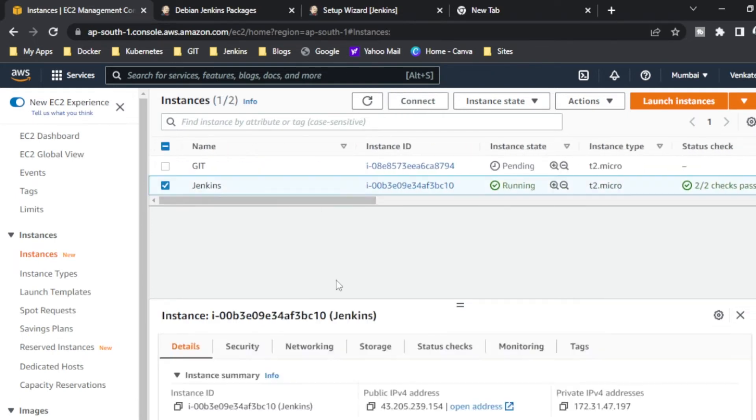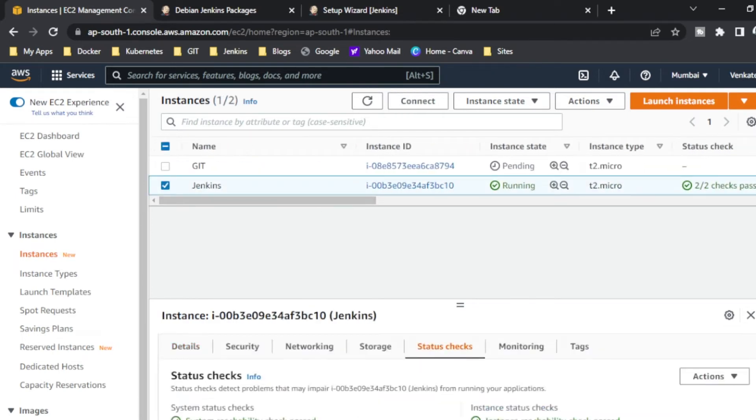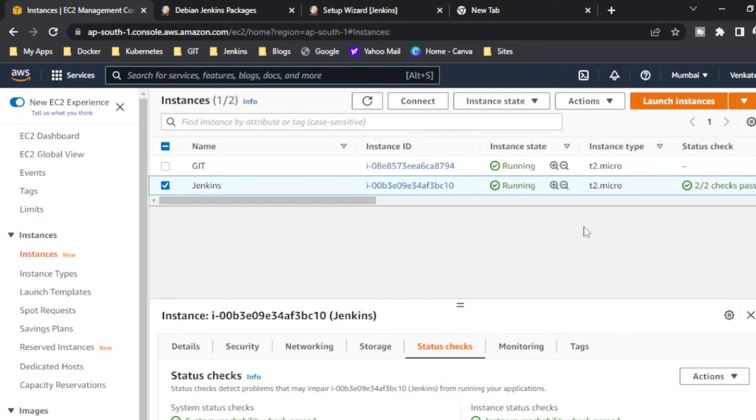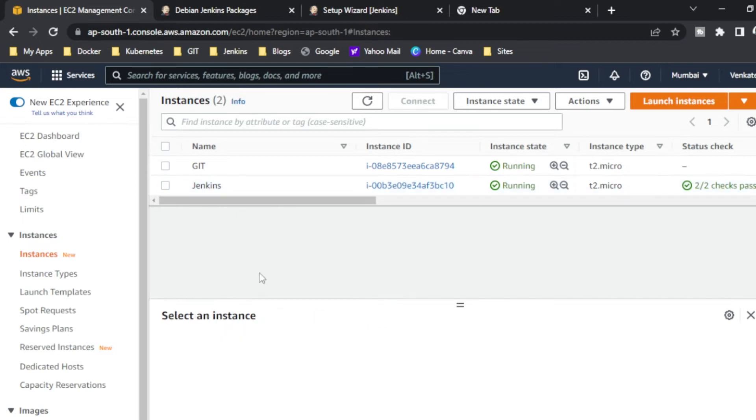So there is two bar two check you can see. Actually what is this two bar two check? One is a system status check, another one is an instance status check. Usually this should be successful, then only we can run the server. If any one of the checks fails we can't run the server.